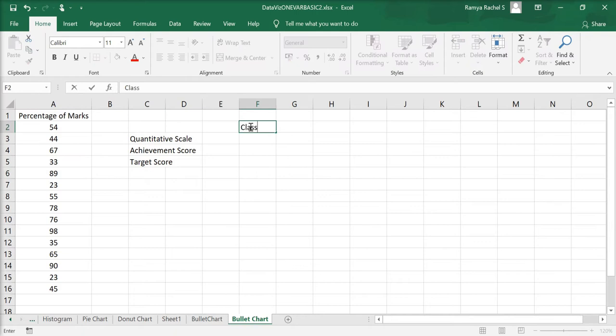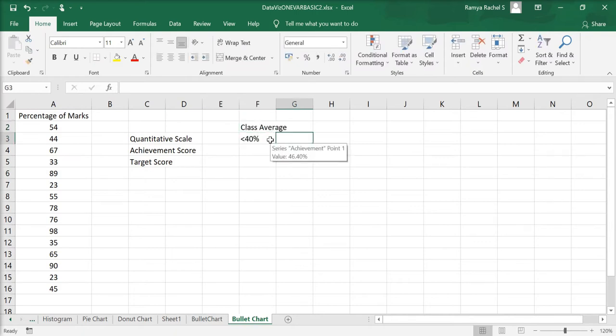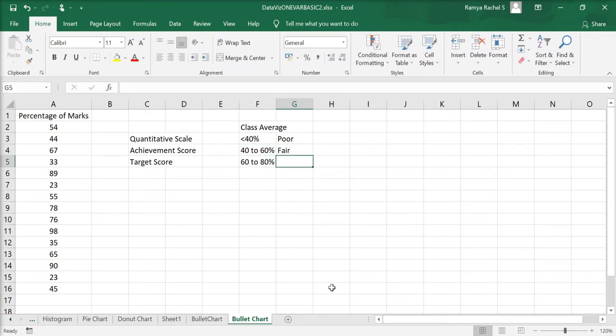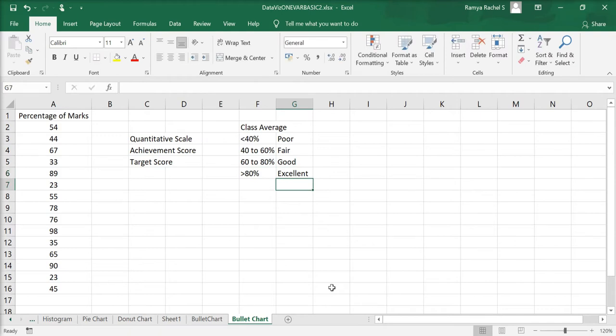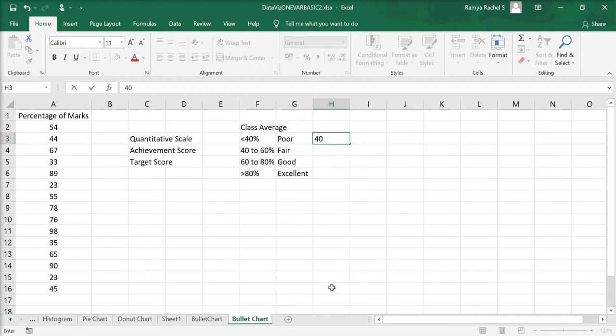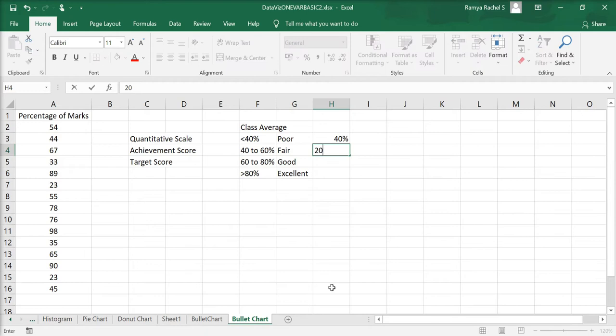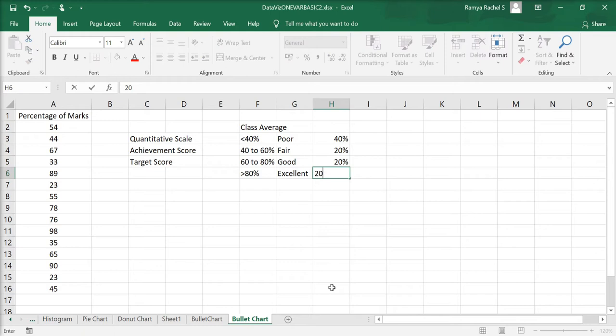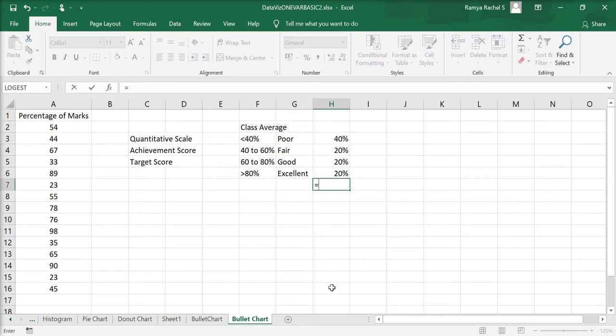If my class average is less than 40, it's poor. 40 to 60% is fair. 60 to 80% is good. And above 80% is excellent. And I'm going to indicate this range to create the bullet chart. Poor is the first 40%. Fair is the next 20%. Good is the next 20%. And excellent is the final 20%.